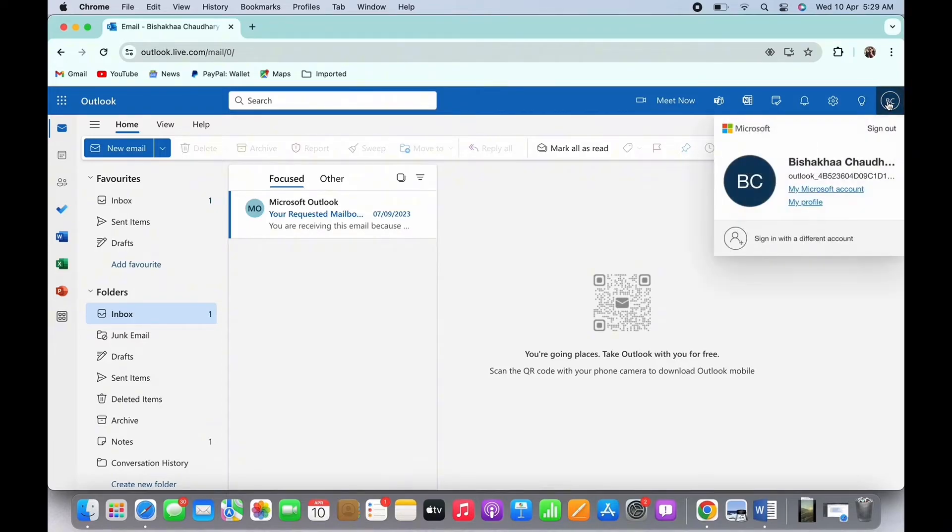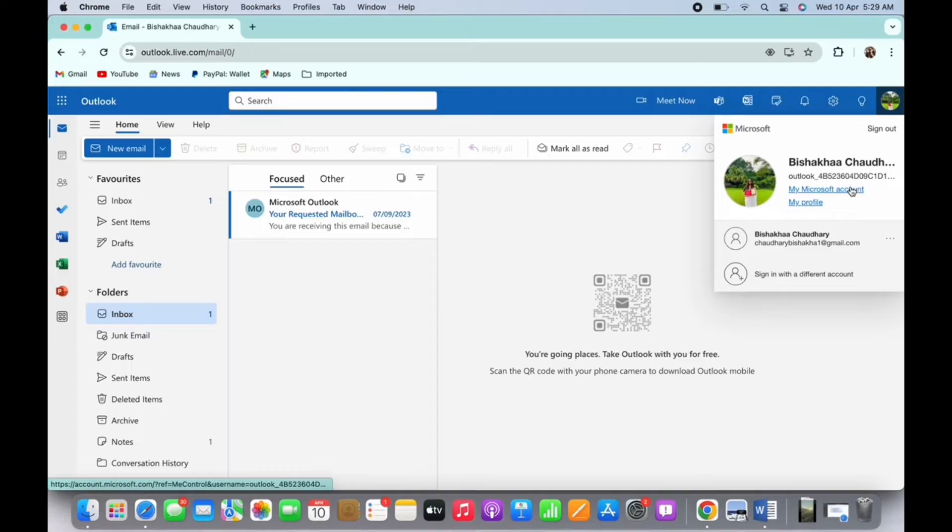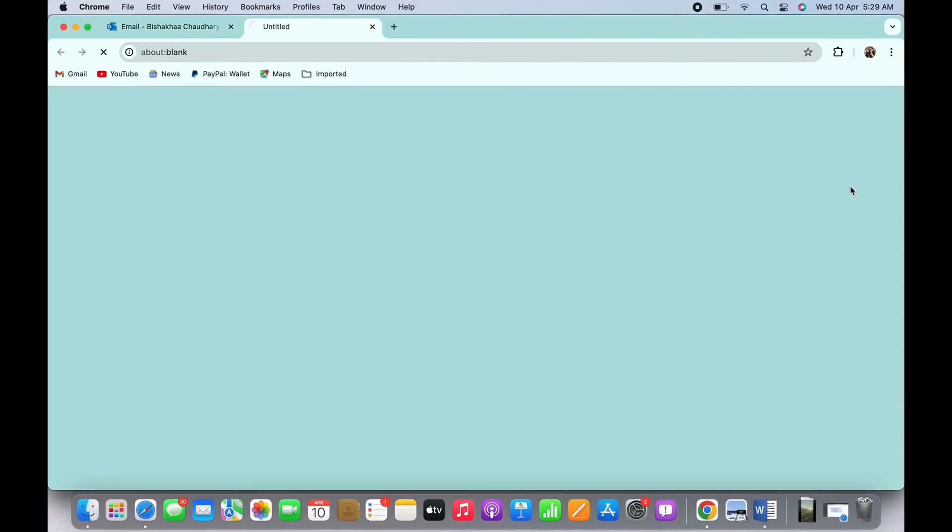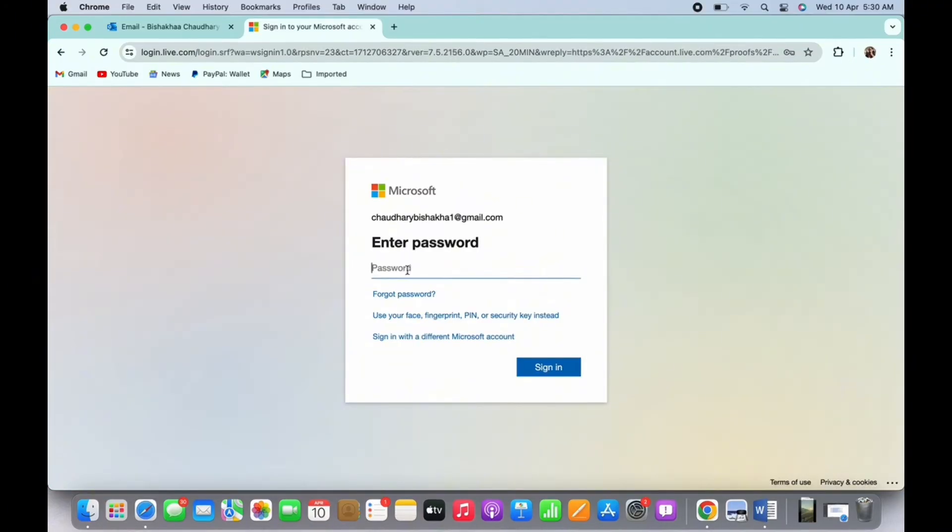be asked to enter your account's password firstly for verification purposes. So go ahead and enter your password if you remember your password. And if you do not remember your password, then you can tap on the Forgot Password option